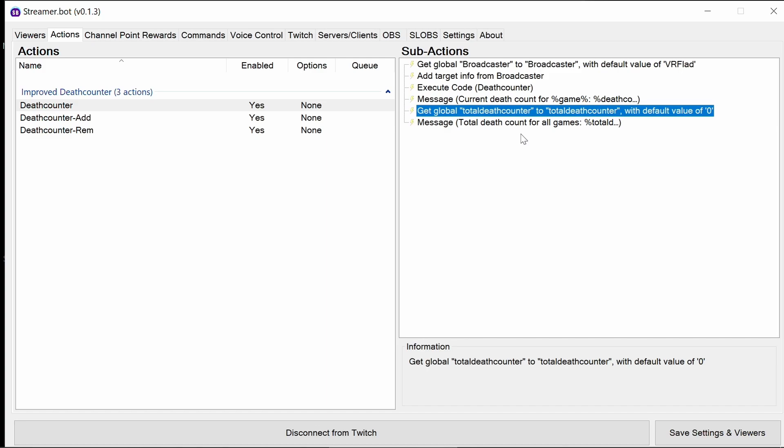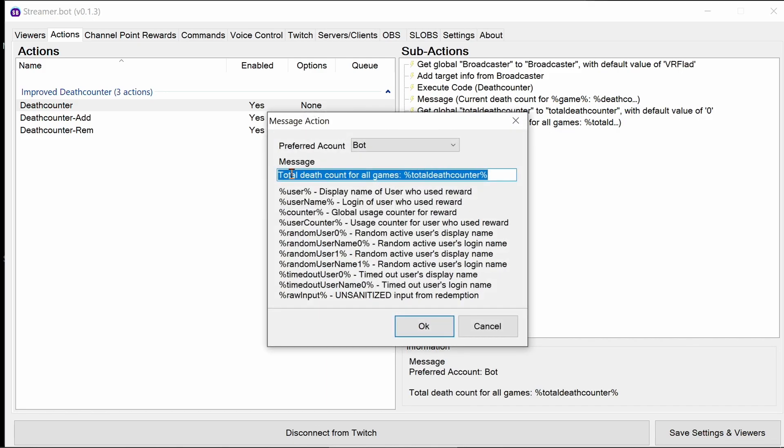Then we have the get global, the total death counter. If it's not being set, it gets zero. And the message total death count for all games. Now we could have those messages in one message, referring them with the different values as you want to.